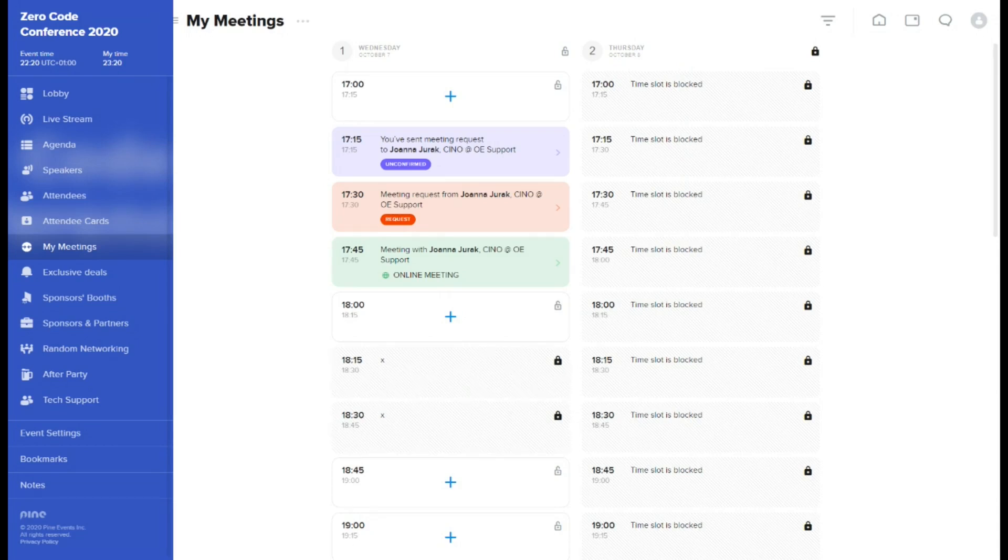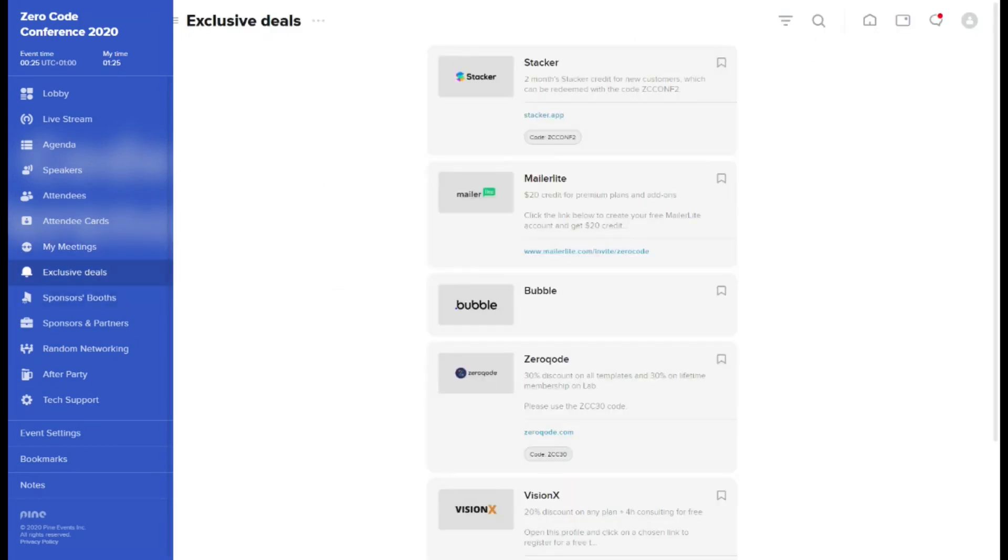In the exclusive deals section, you will find special offers brought to you by the organizer and partners of the conference.